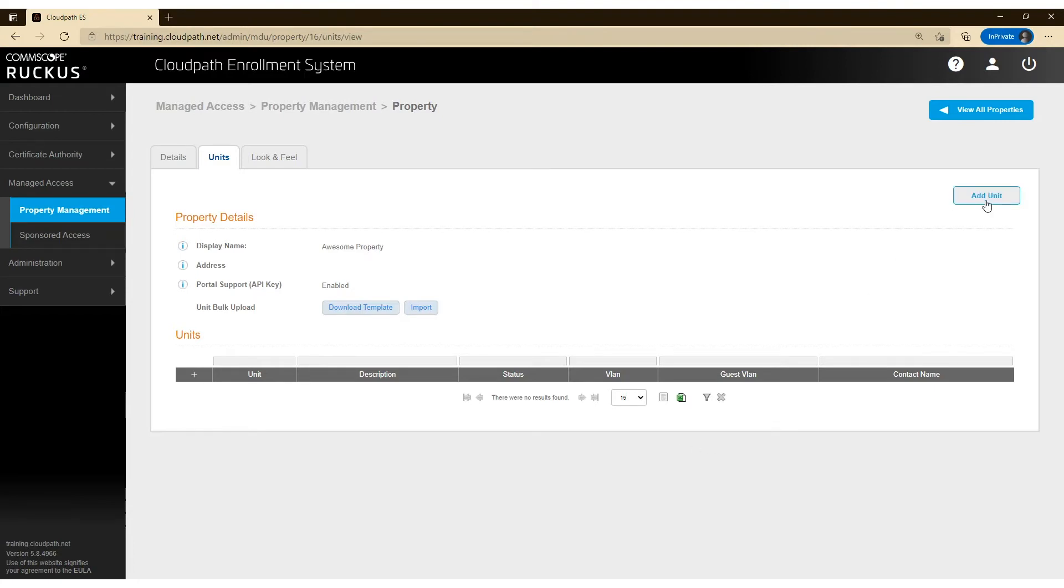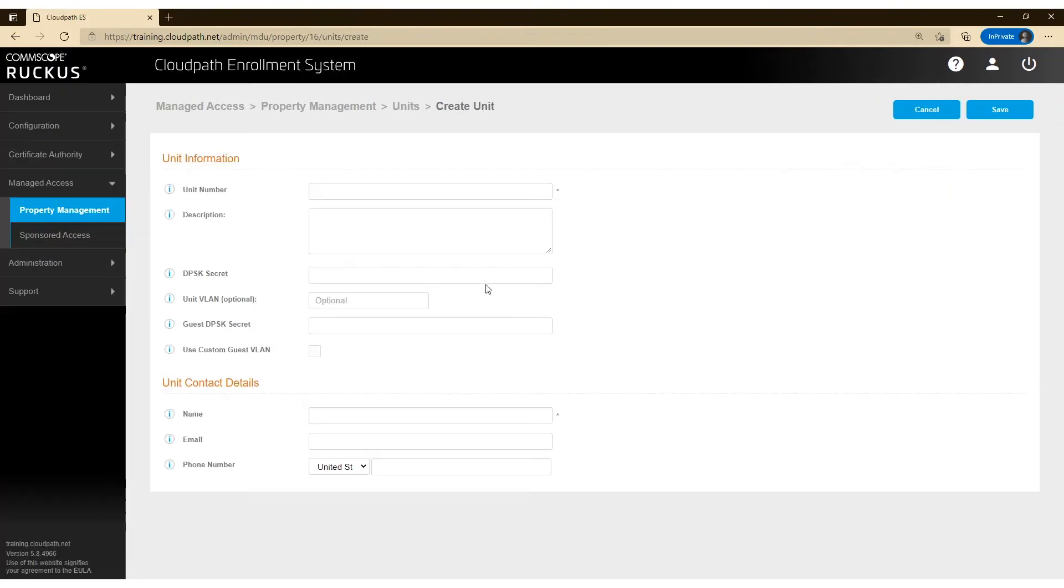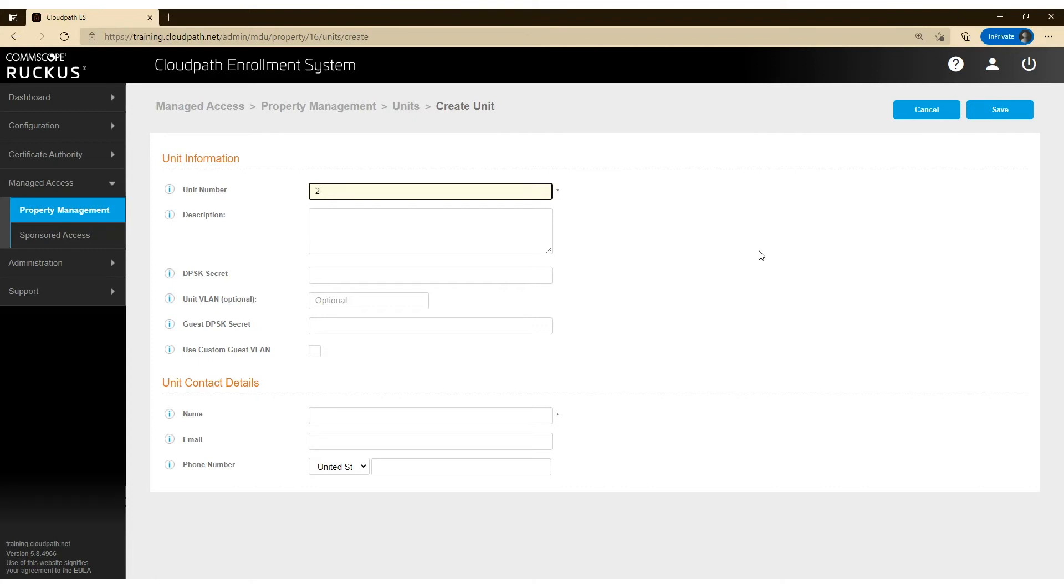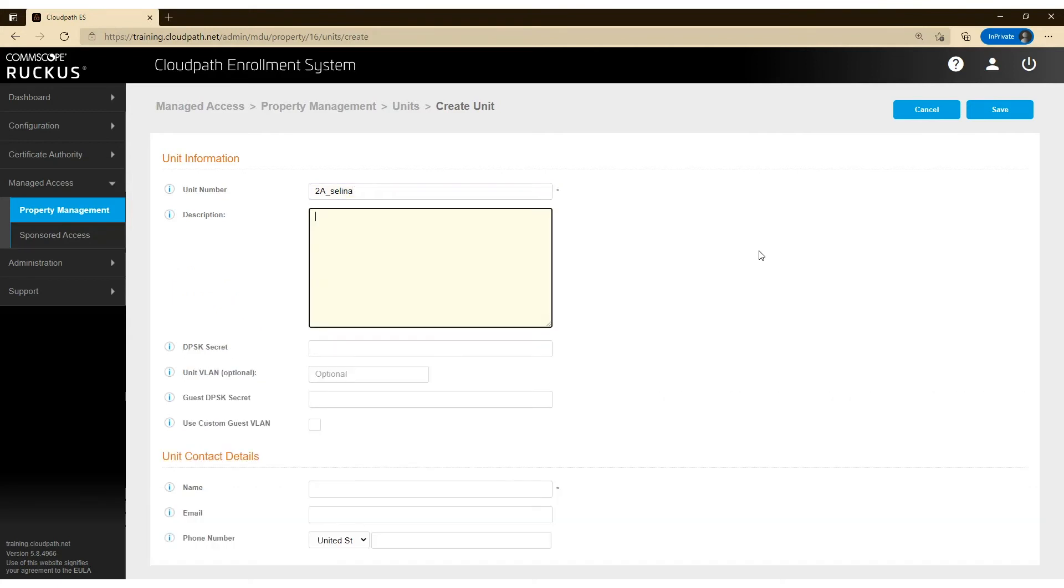But maybe I just want to add an individual unit. Let's go ahead and do that right now. And we can provide that unit with the property number that's using. And this can be any type of description that you want. And we'll put maybe a description here.